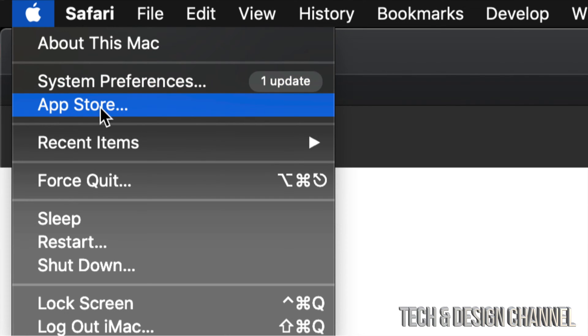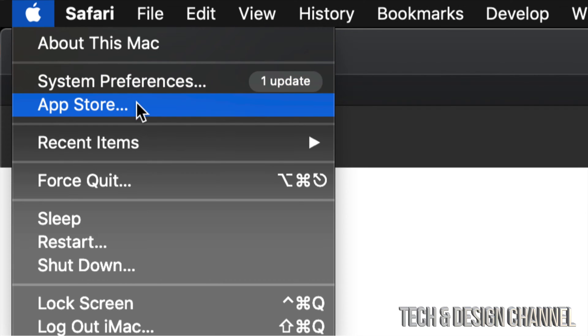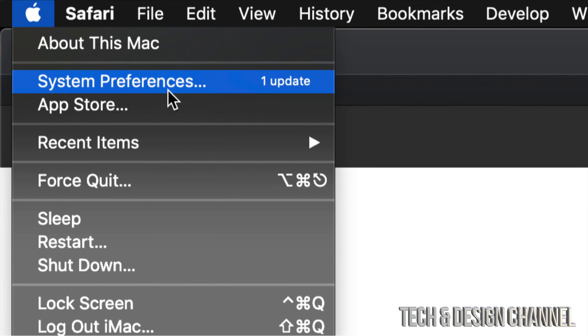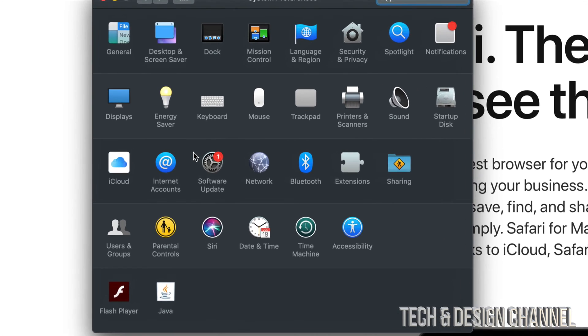Right now, most of them are in System Preferences and only some apps are still in the App Store. So right now we're just going into System Preferences.